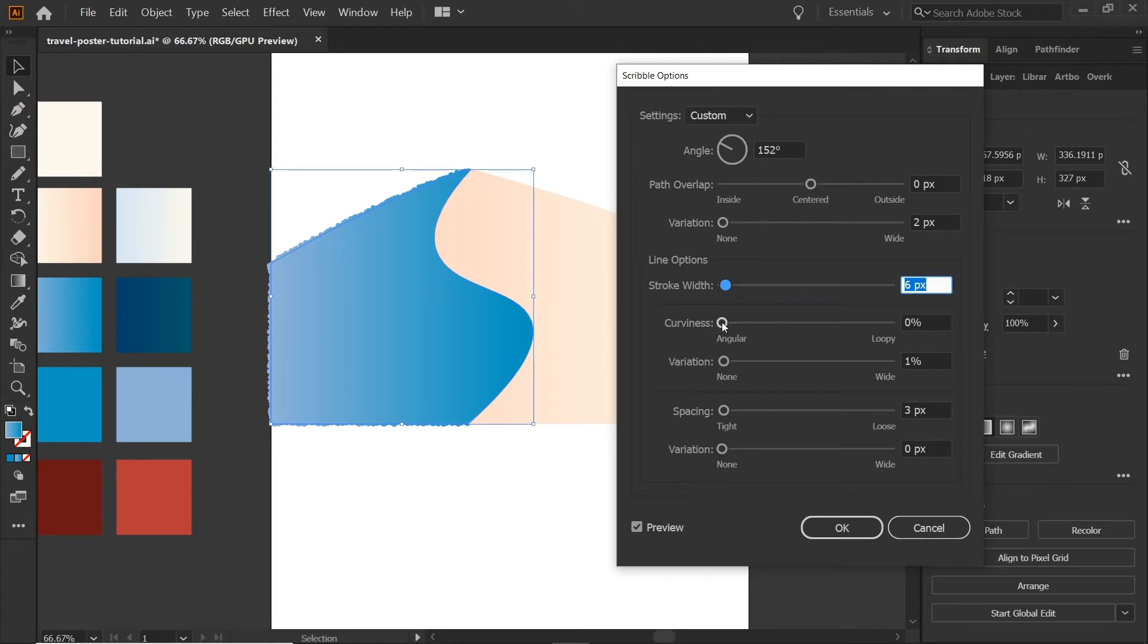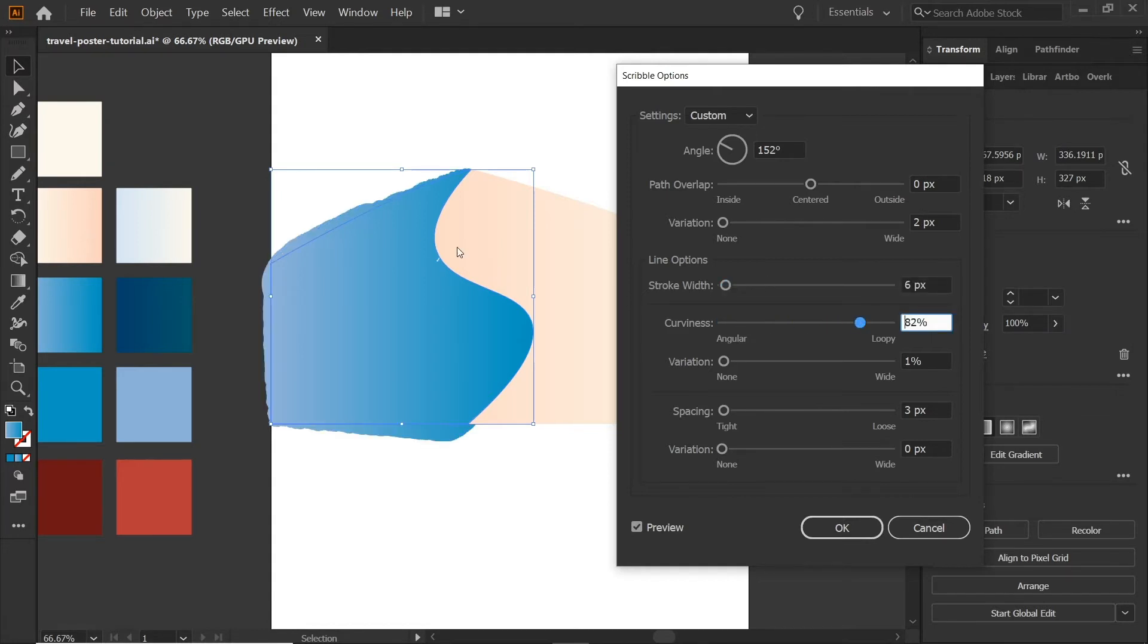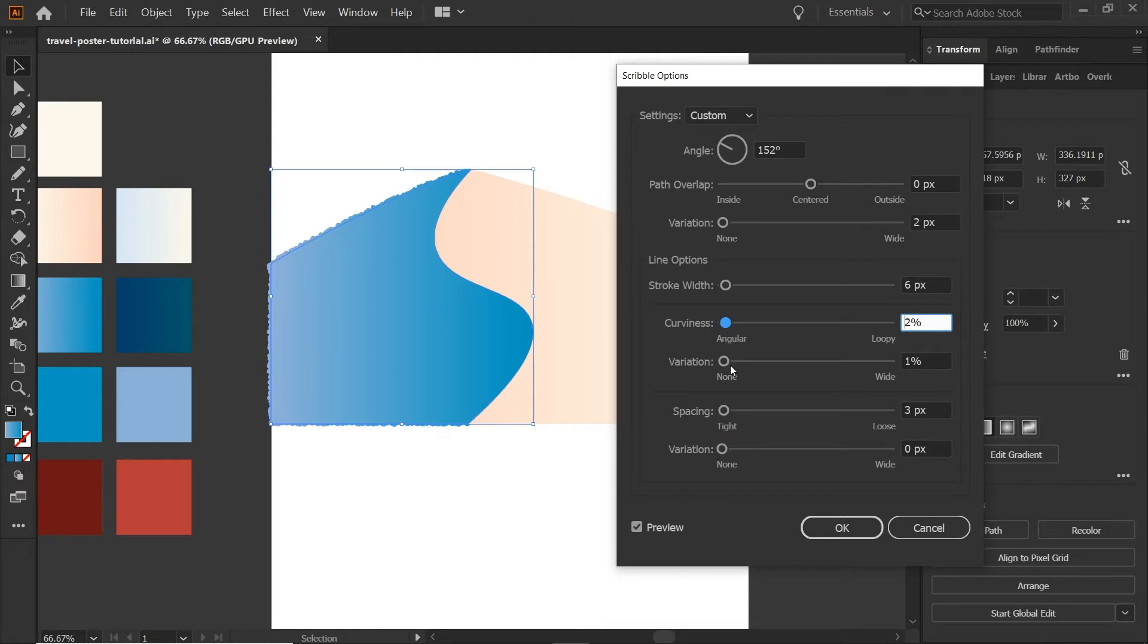The curviness keeps it more tight or more loopy. And this won't do a great job showing you because our loops are so tight. But you can play around with it. And it does some kind of crazy effects. And it's more chaotic when you do that variation does the same thing, but with curviness.